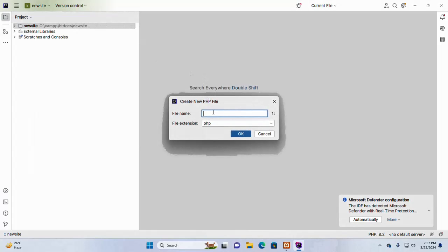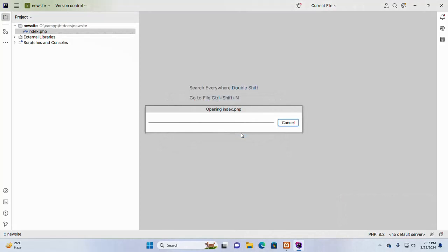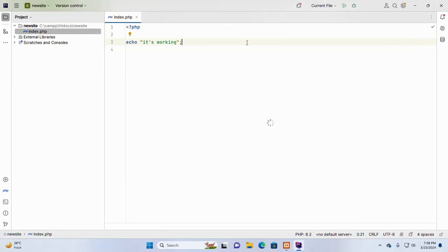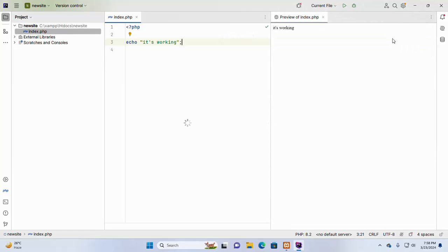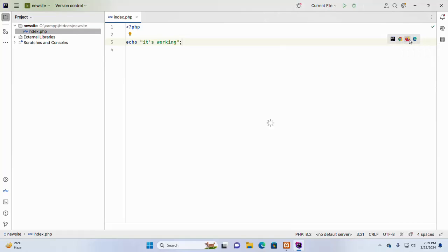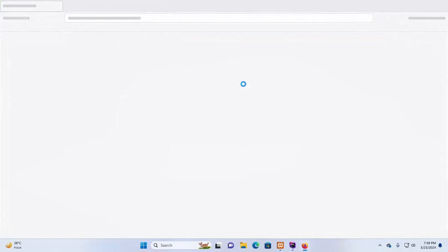Also add a new PHP file. I am going to name it index.php. By clicking on PHP file, we can open the XAMPP htdocs folder in the built-in preview. That's it. And also we can preview the htdocs folder in the browser.